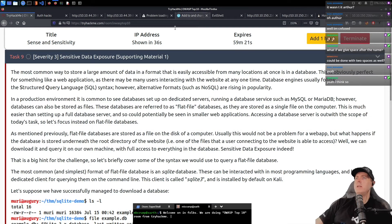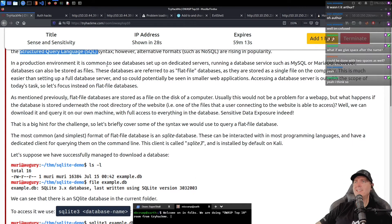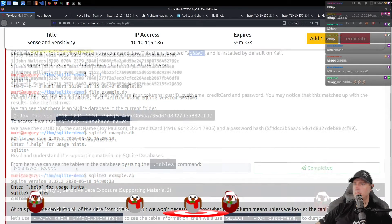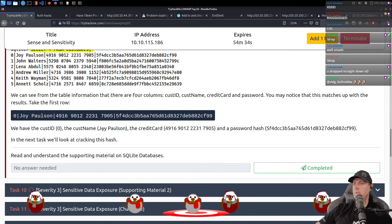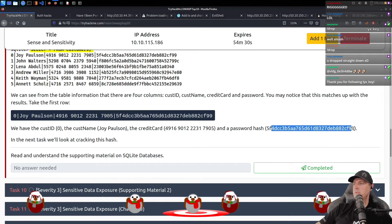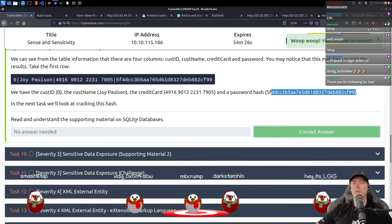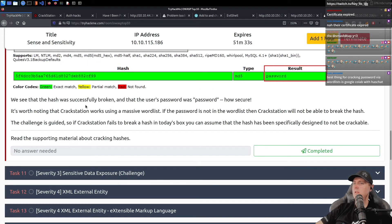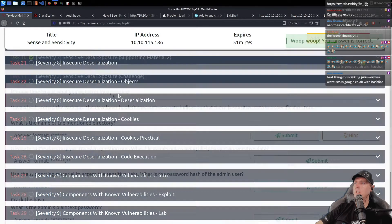So the most common way to store a large amount of data is using something like Structured Query Language. In a production environment, it is common to see databases set up on dedicated servers. We managed to download a database — there's an example dot DB here. We've got a customer table: name, credit card, and there's the password hash. That's how we would work with these SQL databases. In my previous task, we saw how to query a SQL database for sensitive information — we found a collection of password hashes. We're ready now to put into practice.